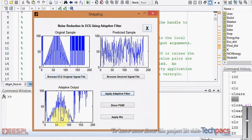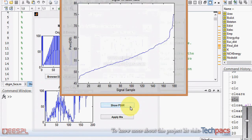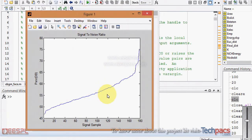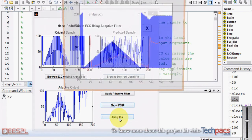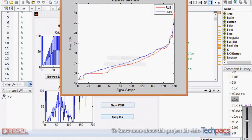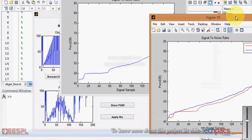We can also view that particular signal in the graphical user interface. To show the peak signal-to-noise ratio — it is increasing with respect to each sample, which means the noise is going to be decreased. When we apply the RLS algorithm, it generates this signal.